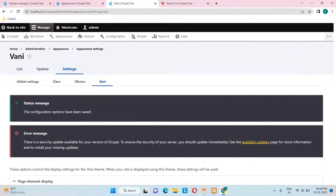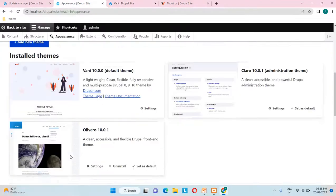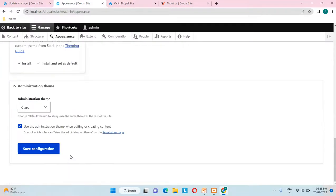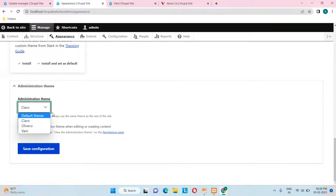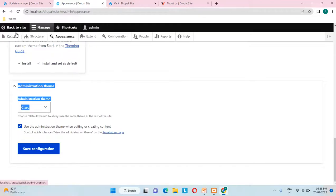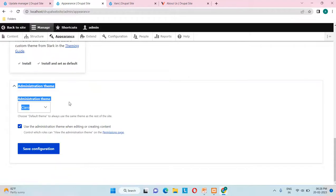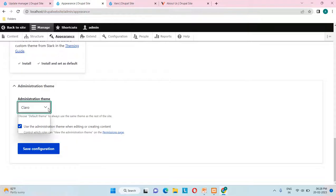Now let's talk about the administration theme. We have Claro, Olivero, and Vani. Right now Claro is enabled — you can see the black strip and white strip. I'll select Vani in the administration theme dropdown and save the configuration.